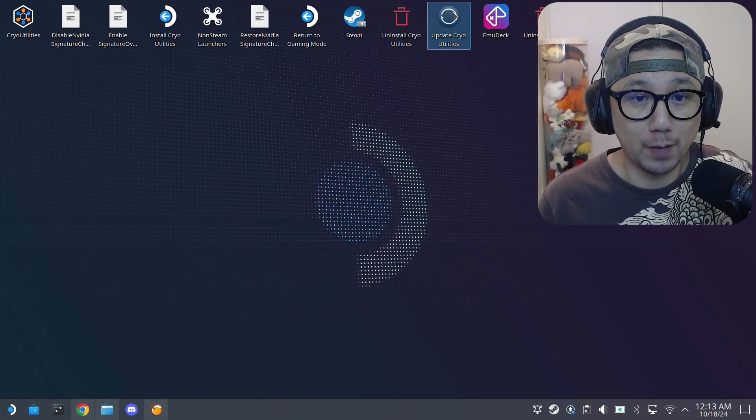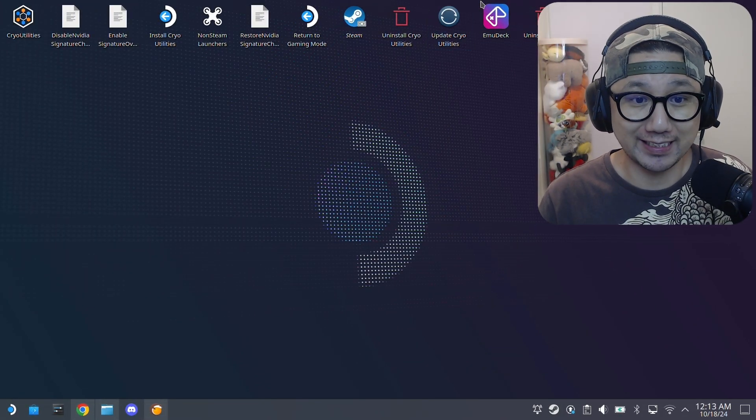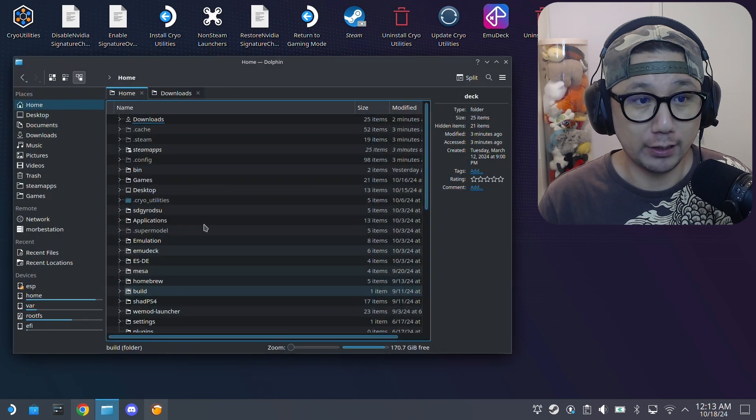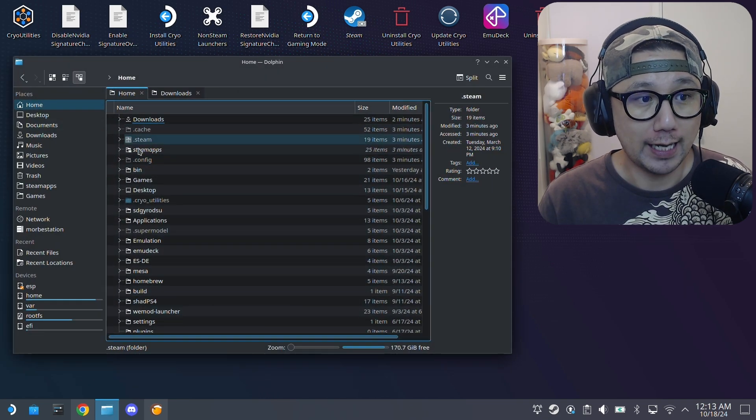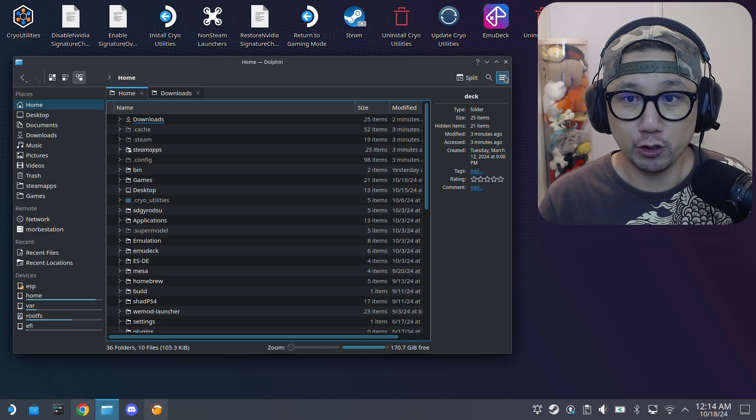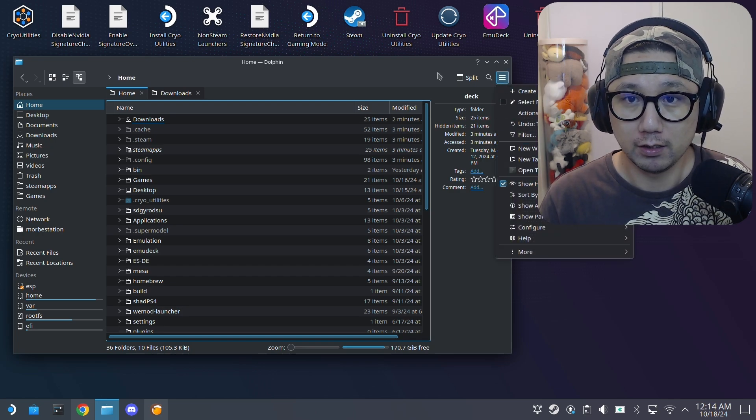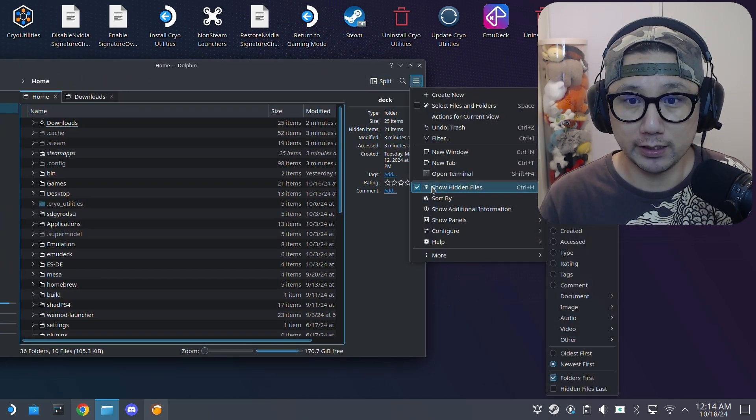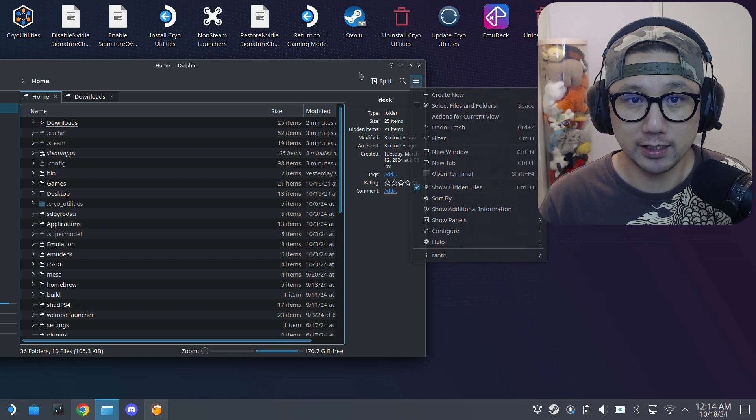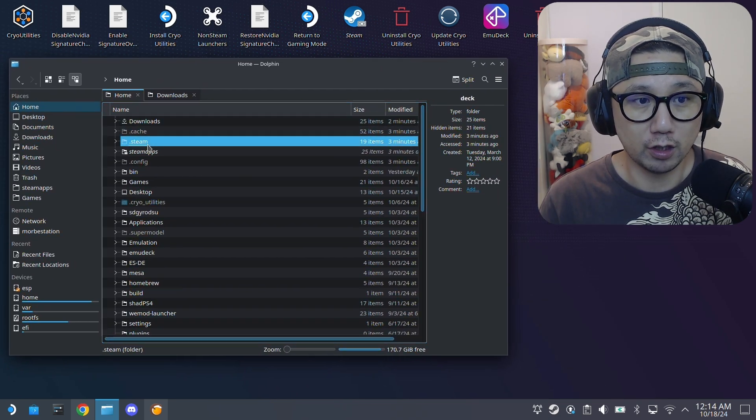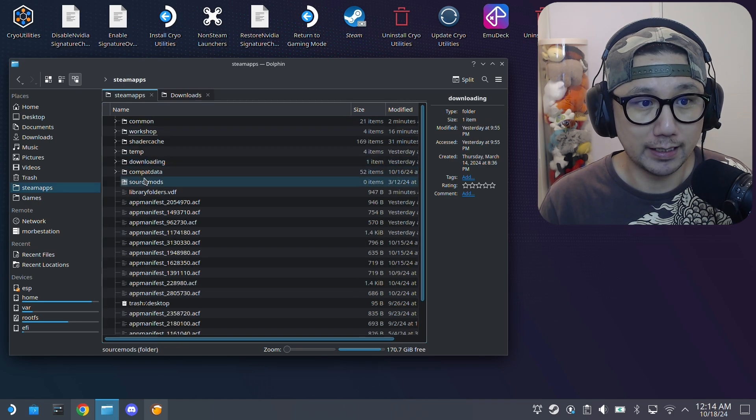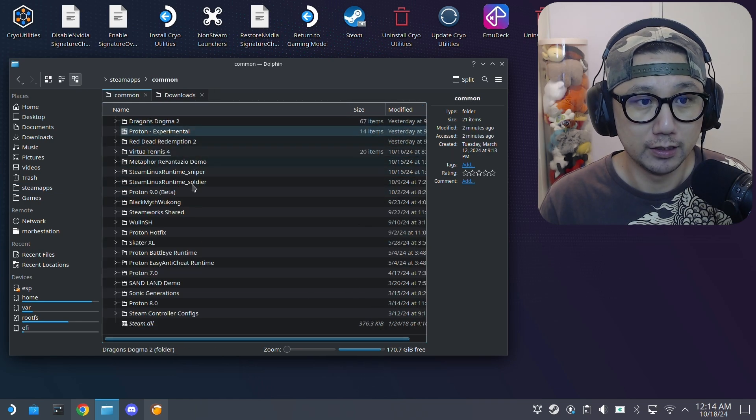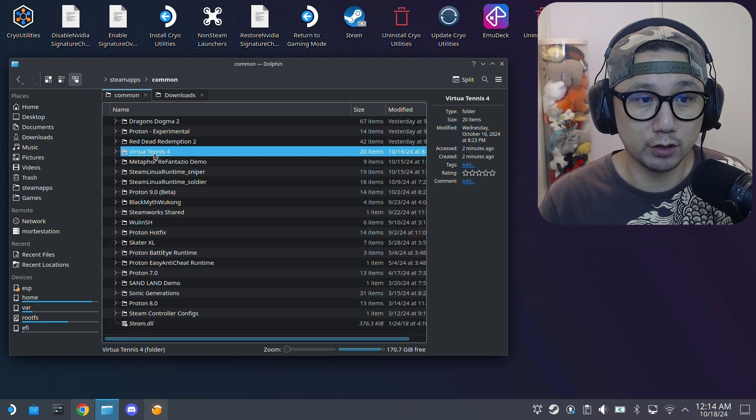So welcome back to my Steam Deck desktop mode. The first thing you need to do if it's a Steam version, you need to locate your game folder. If you install it onto your local SSD, it should be in your home directory. Make sure you click on this hamburger button and check show hidden files. We're going inside the hidden folder: .steam, Steam, Steamapps, and then common.